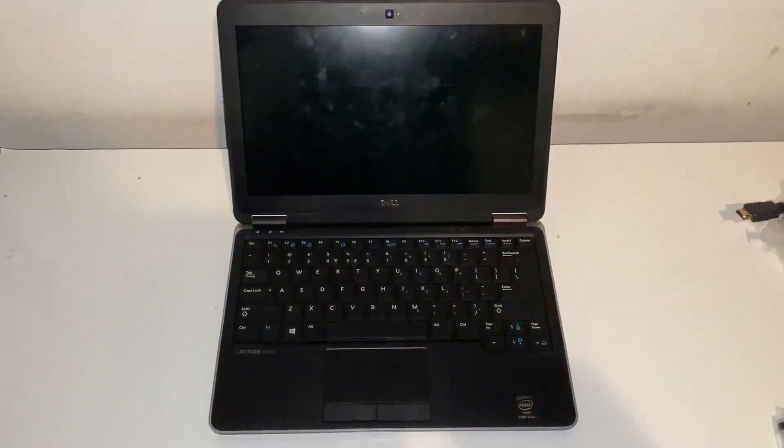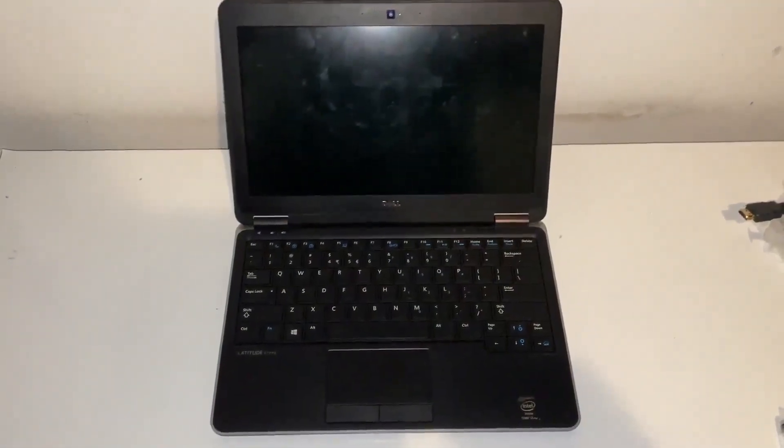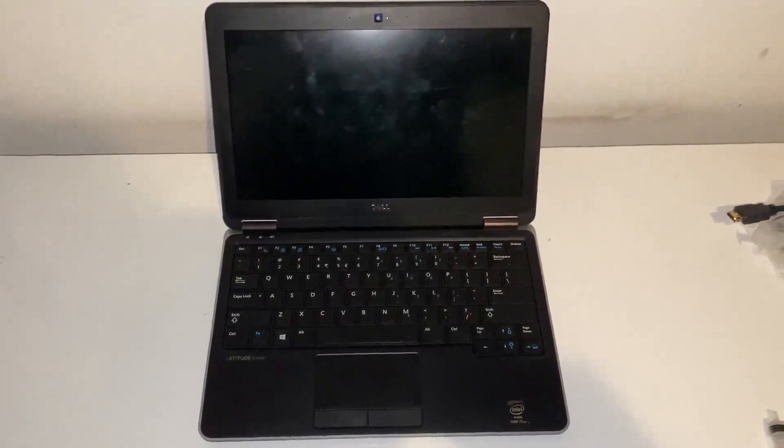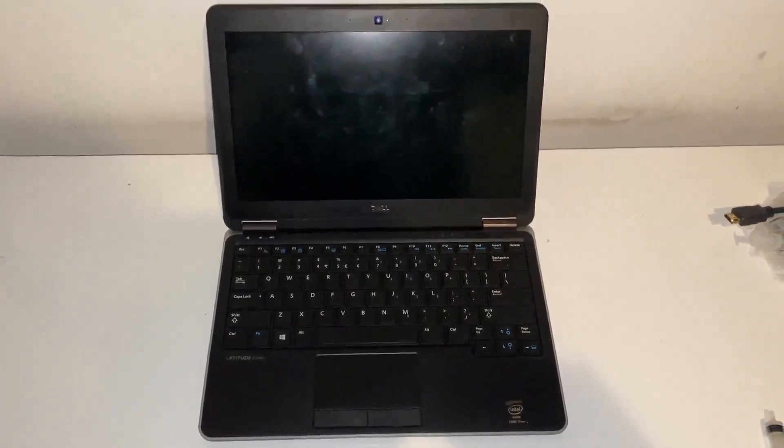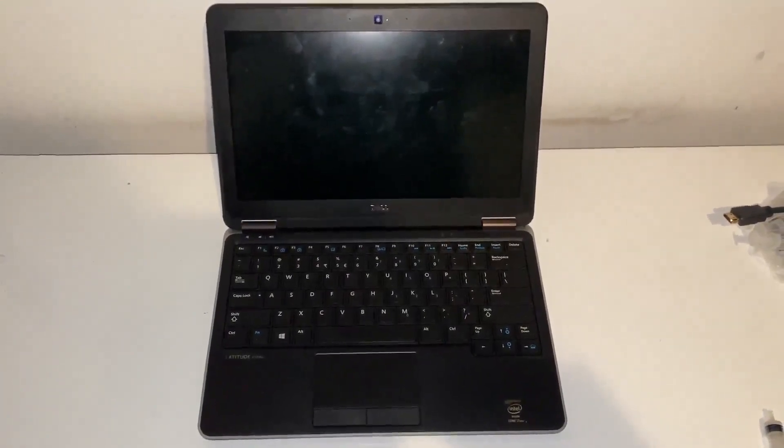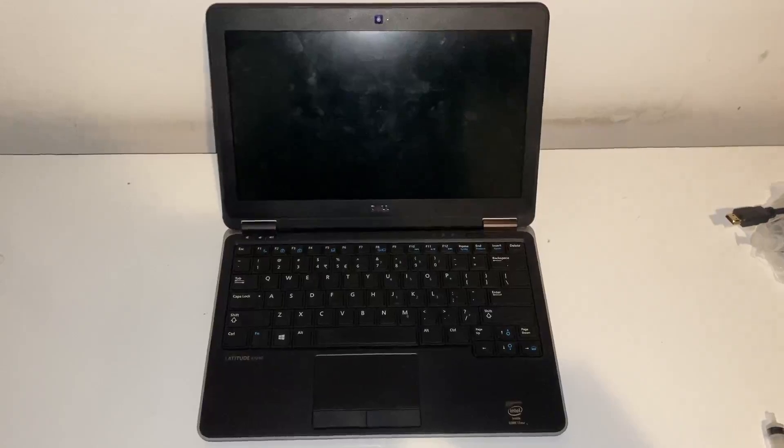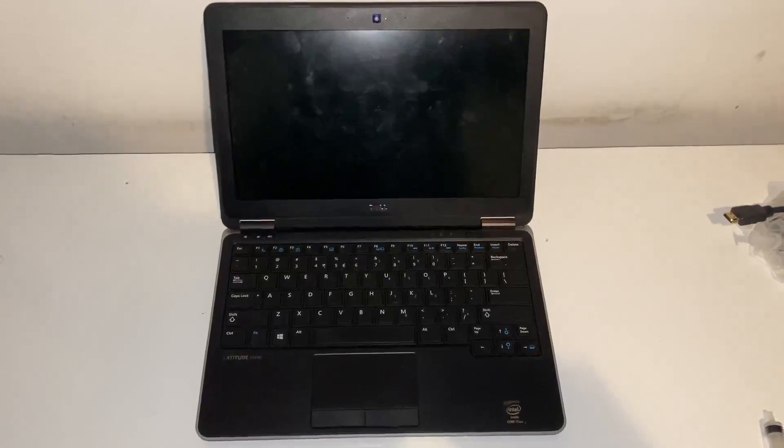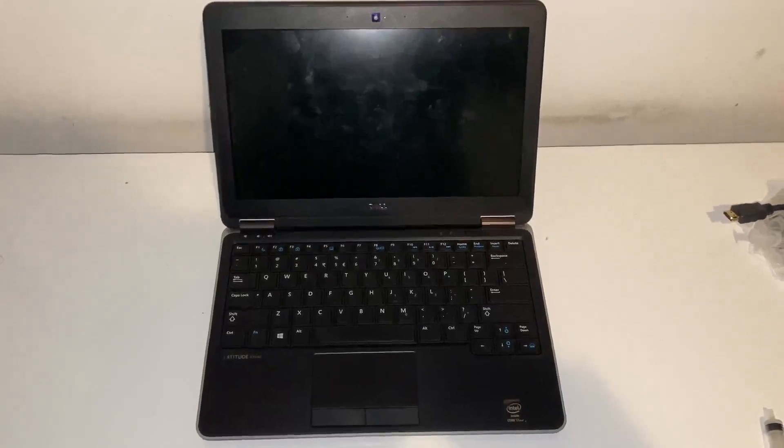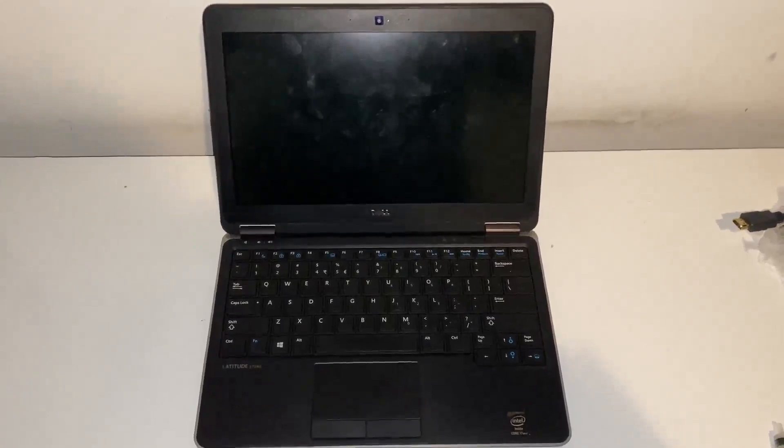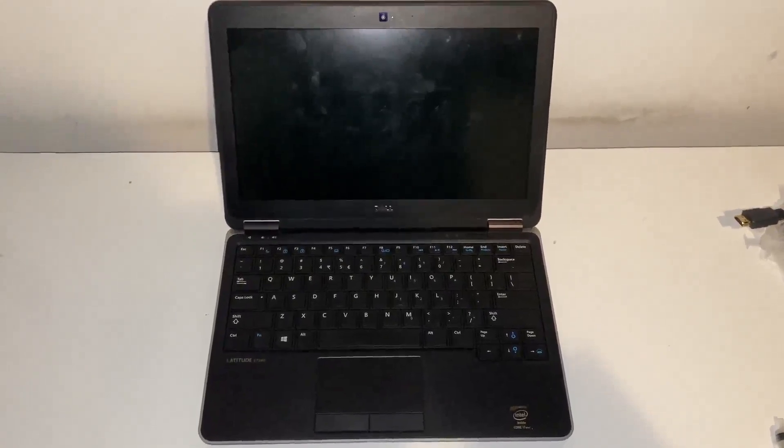This is a Dell Latitude E7240. I purchased this from a second-hand website. It's described as not powering on and I confirmed with the seller that when he presses the power button nothing at all happens.